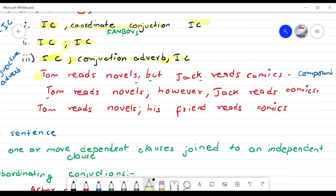Pattern B: 'Tom reads novel; however, Jack reads comics.' Here there is an independent clause, semicolon, conjunctive adverb, independent clause. Pattern C: 'Tom reads novels; his friend reads comics.' — independent clause, semicolon, independent clause. This is also a compound sentence.